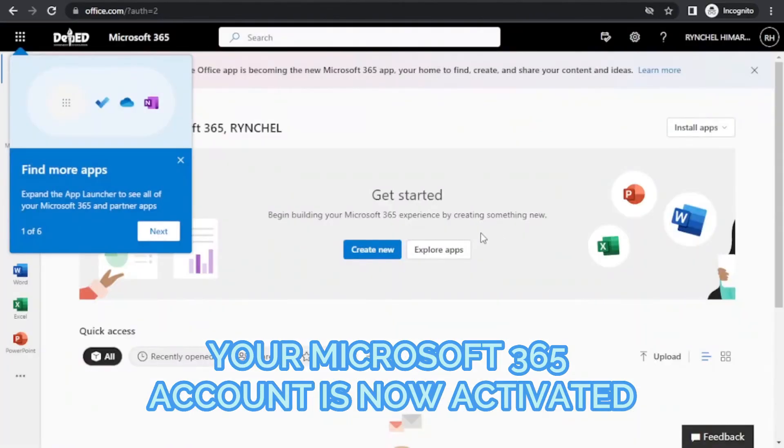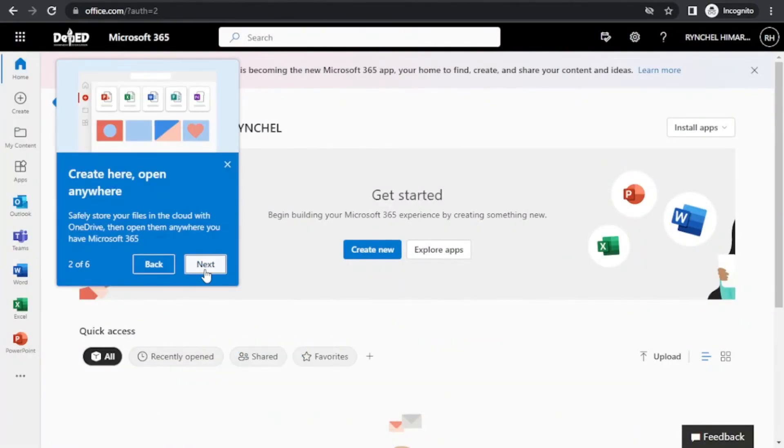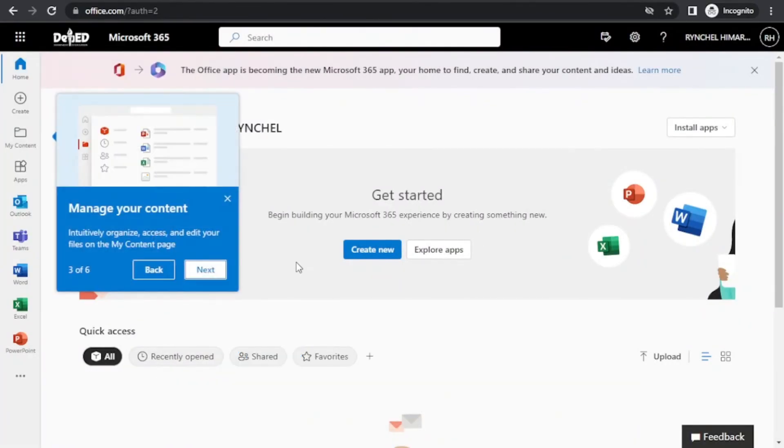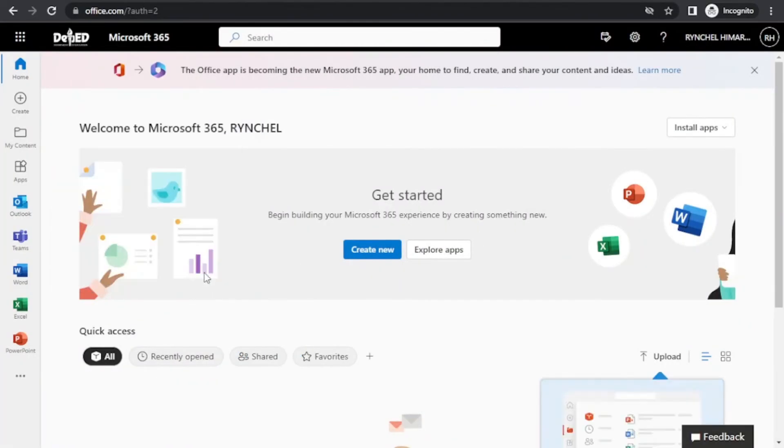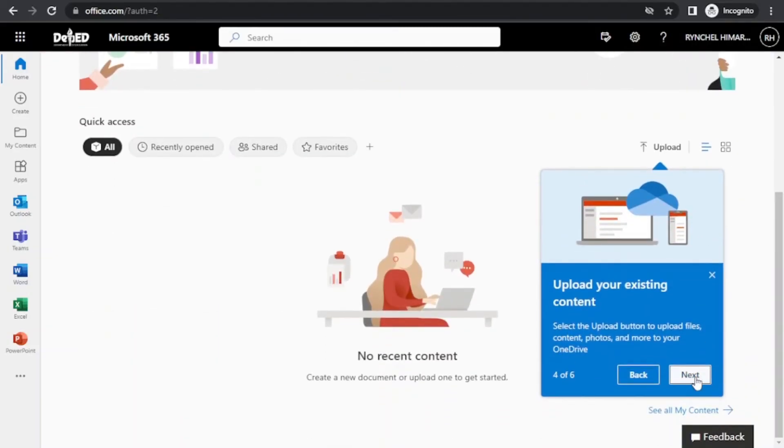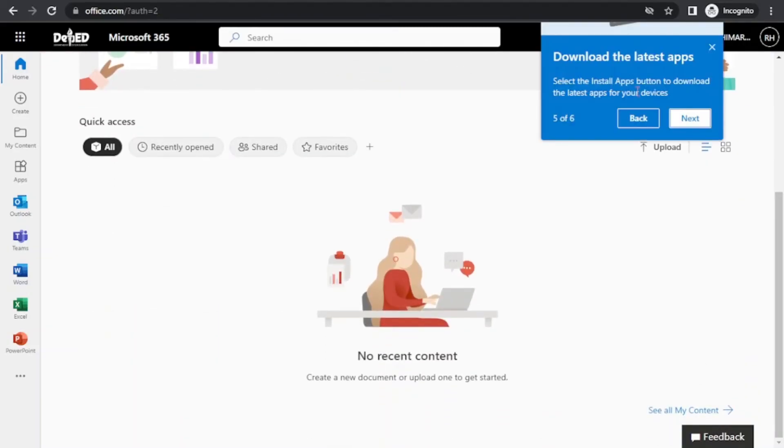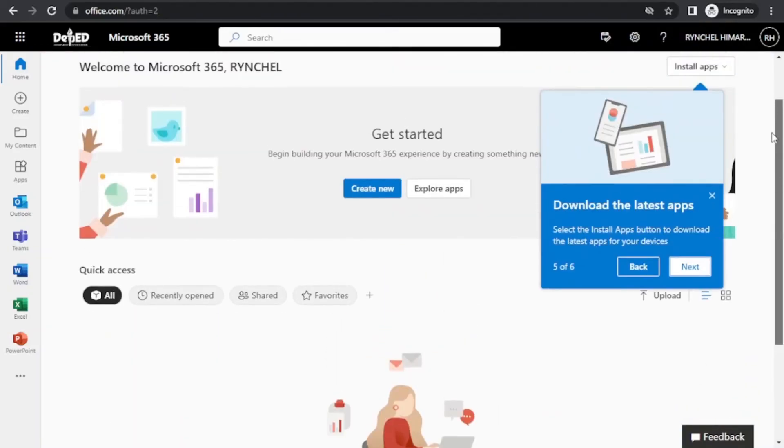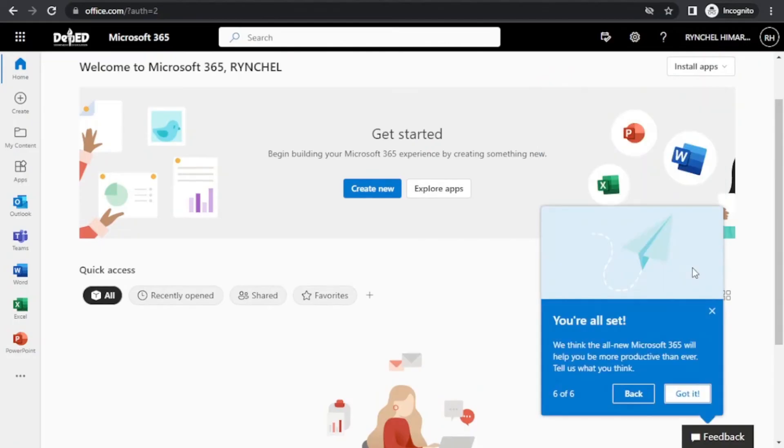You can find more apps. You can manage your content. You can upload your existing content. And download the latest apps.